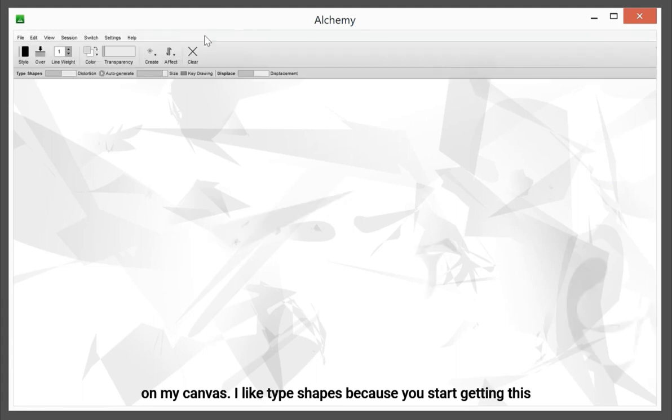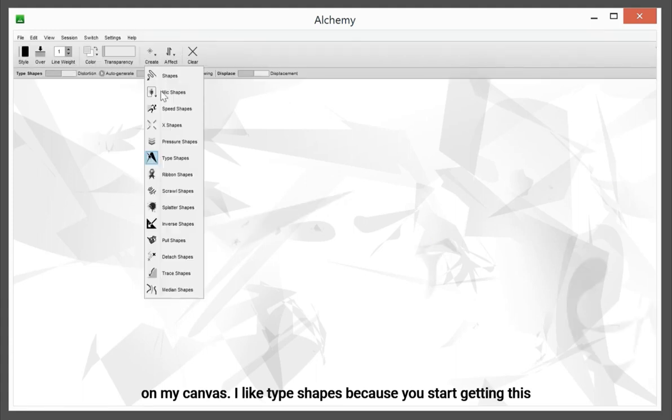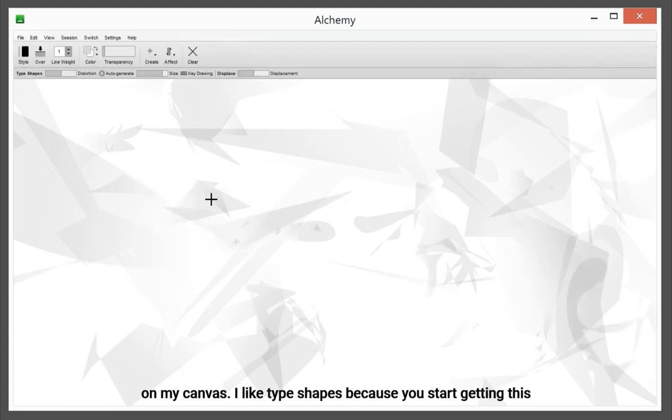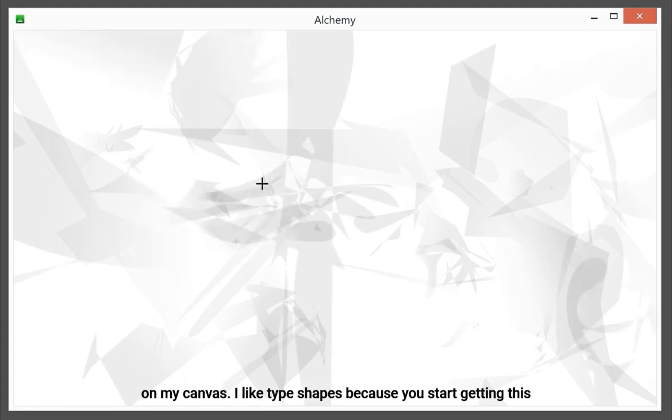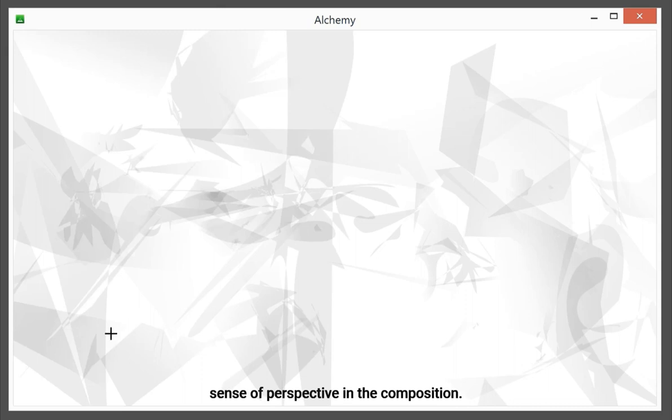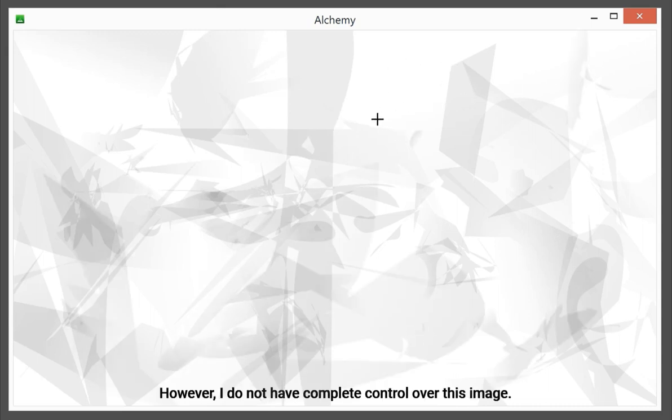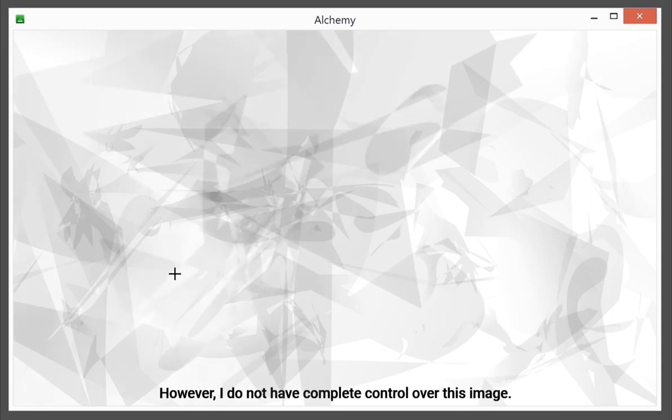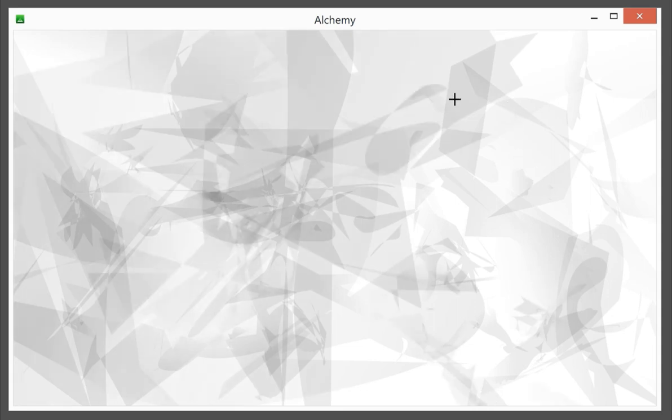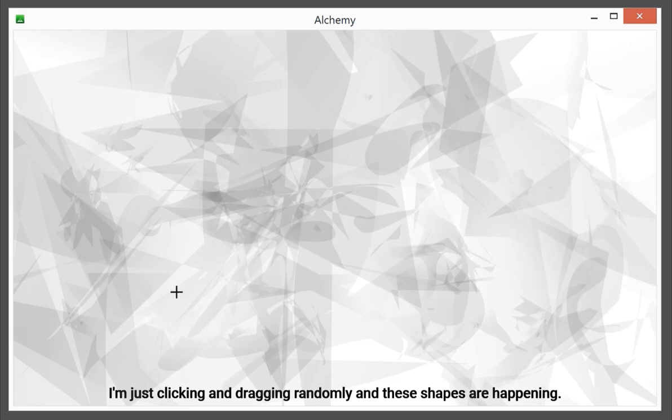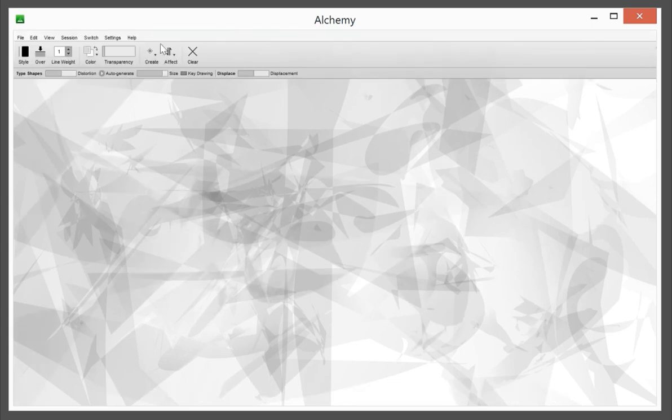I like type shapes because you start getting this sense of perspective in the composition. However, I do not have complete control over this image. I'm just clicking and dragging randomly, and these shapes are happy.